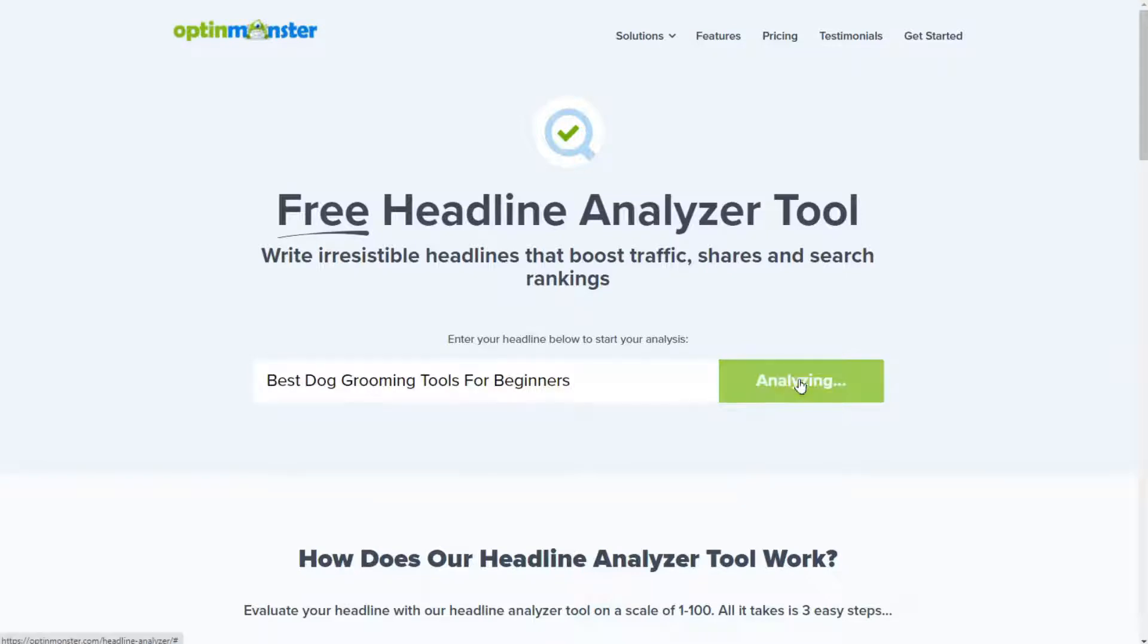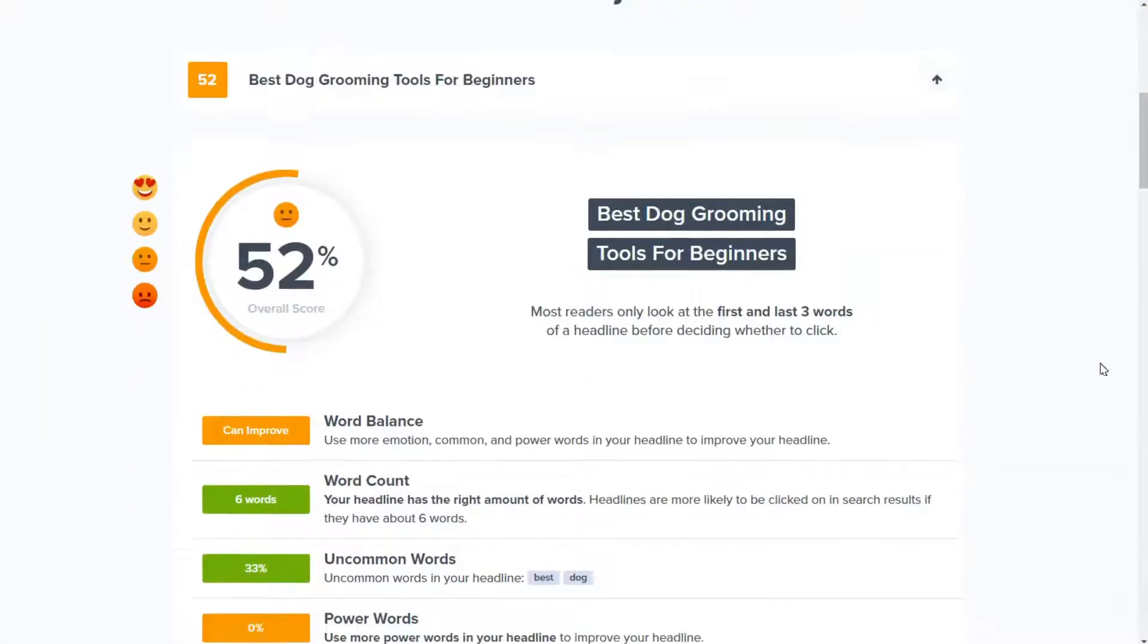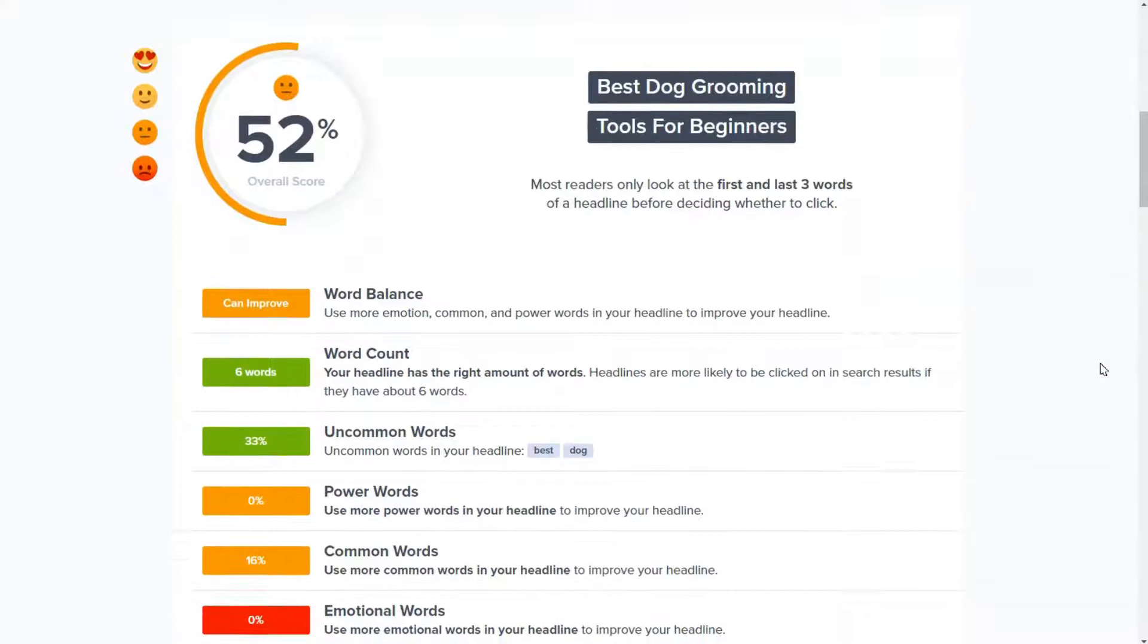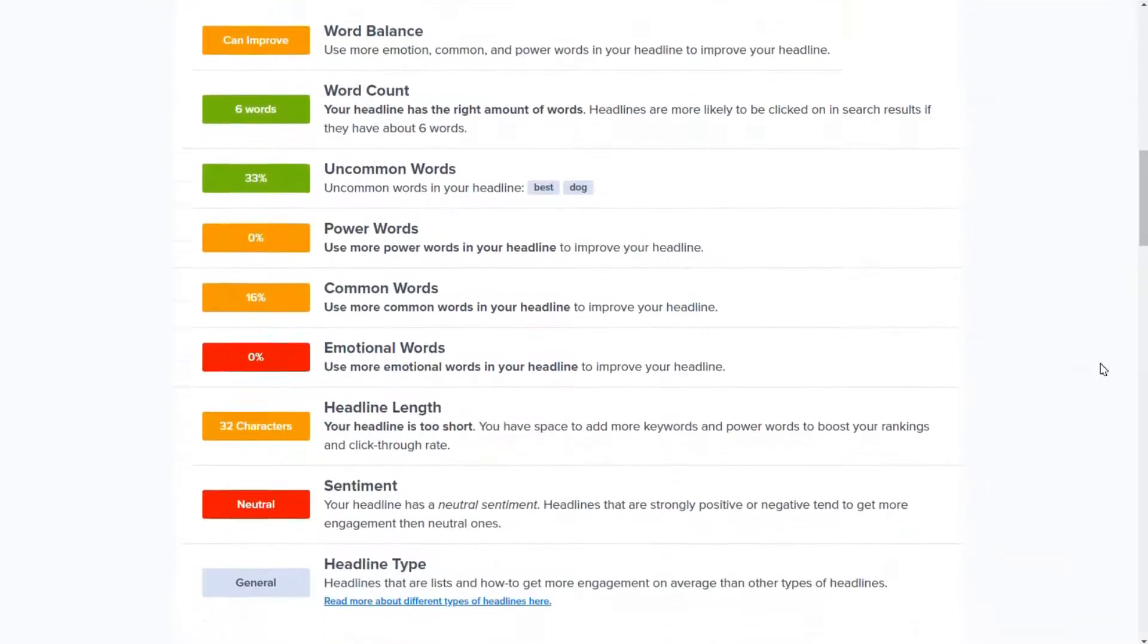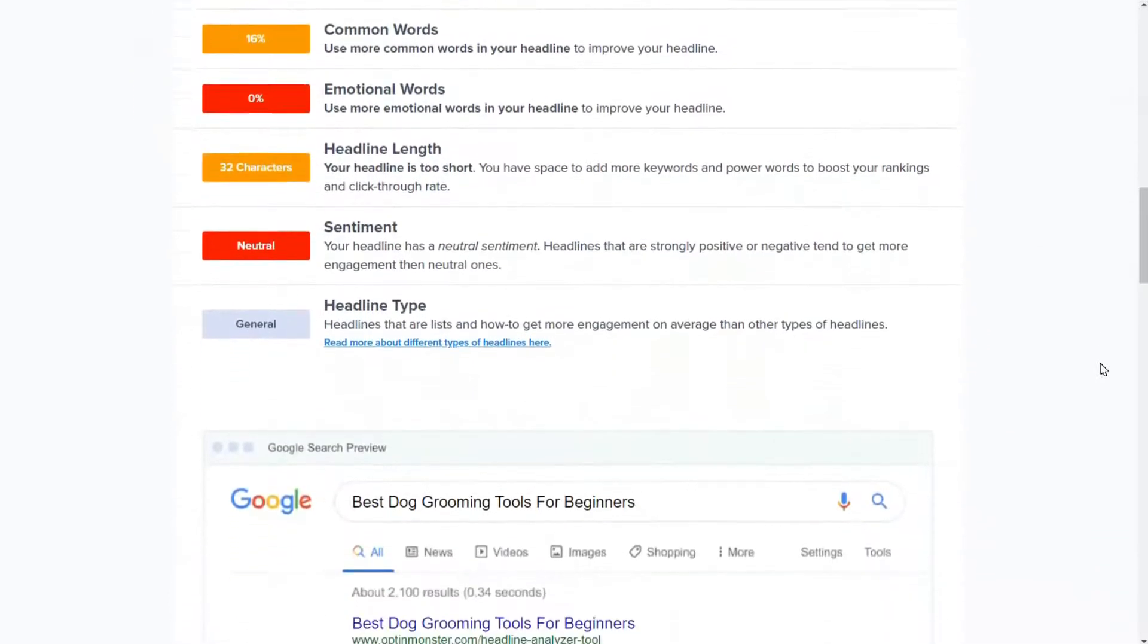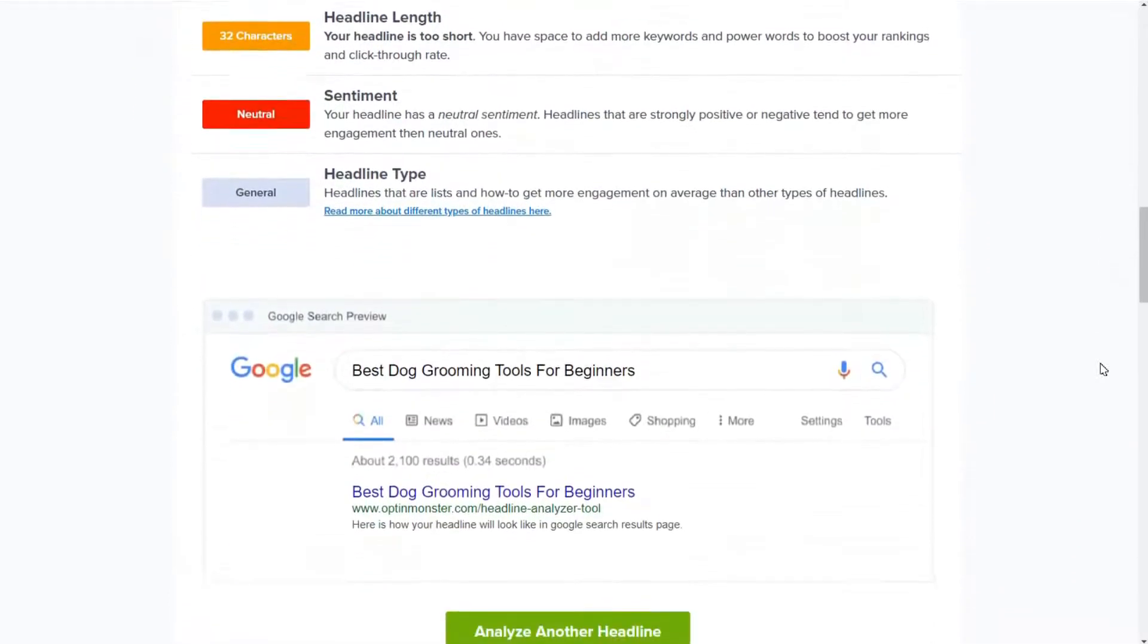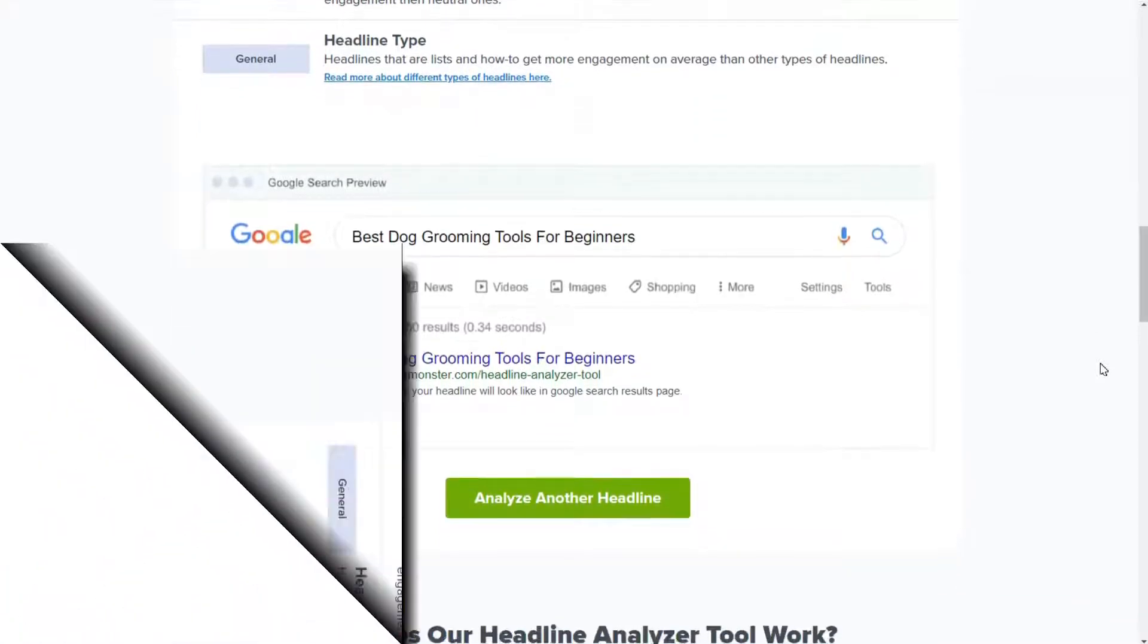It will then show you a score for your title, and you can see if you're using power words or emotional words to spark curiosity in your headlines. And OptiMonster's Headline Analyzer will also show the length of your title and displays a preview of how it would appear in search results.